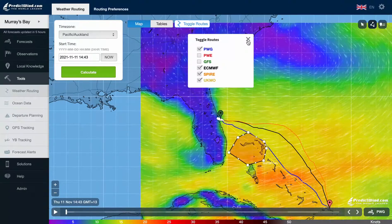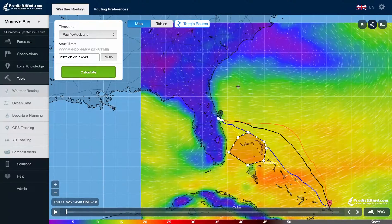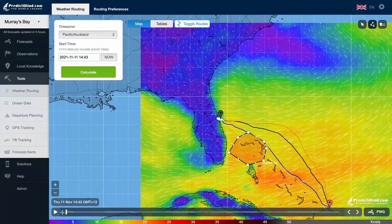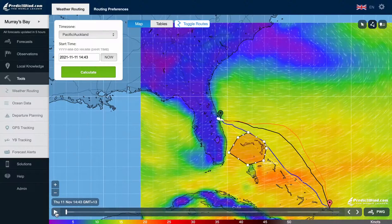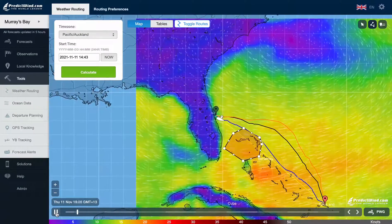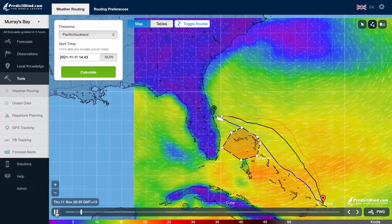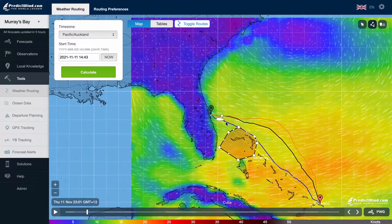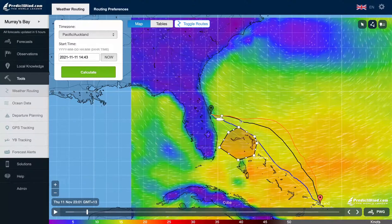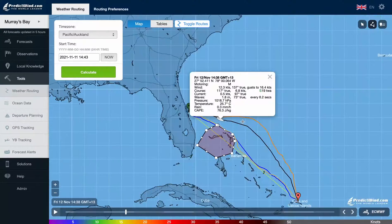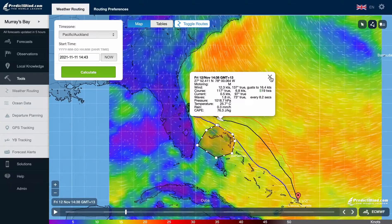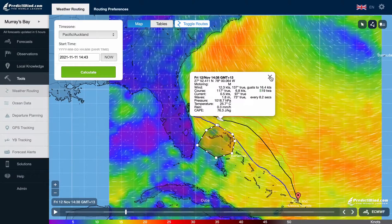To animate the route, press the play button. You can also control the display with the time slider button or the forward and back arrows. By clicking on any point on a weather route, we get detail for that point on the weather route.